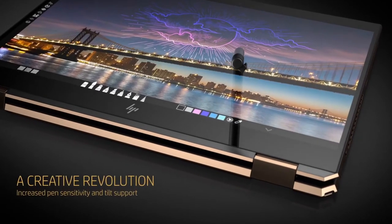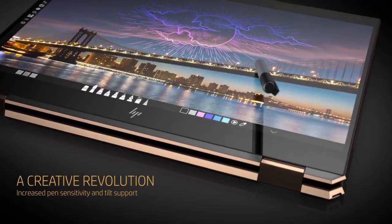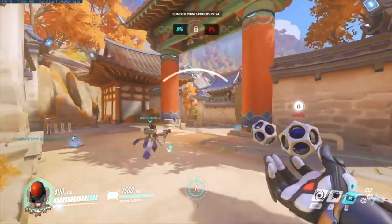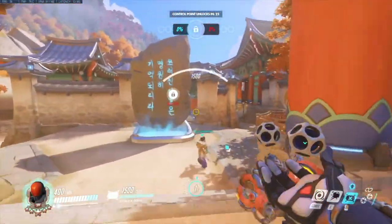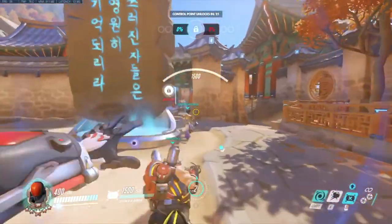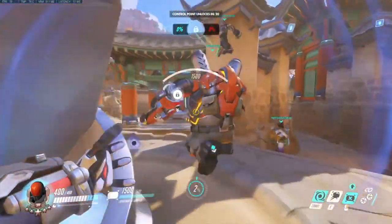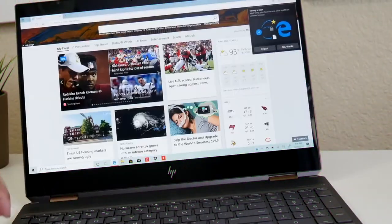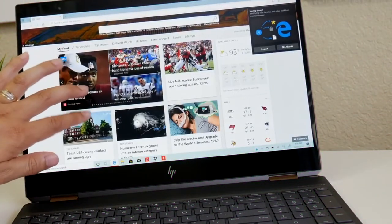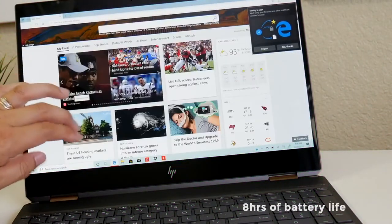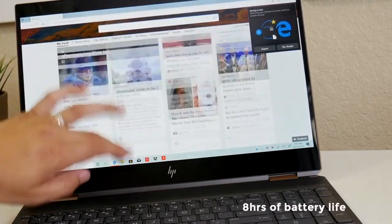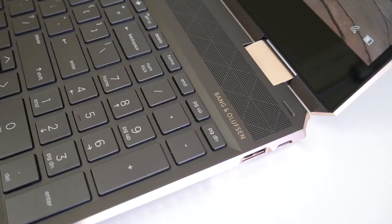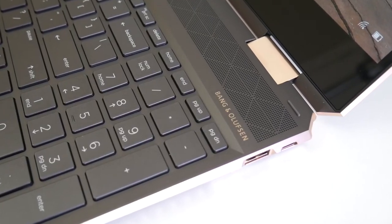Additionally, for a laptop with a 4K display and a discrete graphics unit, the Spectre X360 has stellar battery life. After continuously surfing the web over Wi-Fi at 150 nits of brightness, the Spectre X360 lasted 8 hours and 9 minutes, which is impressive.